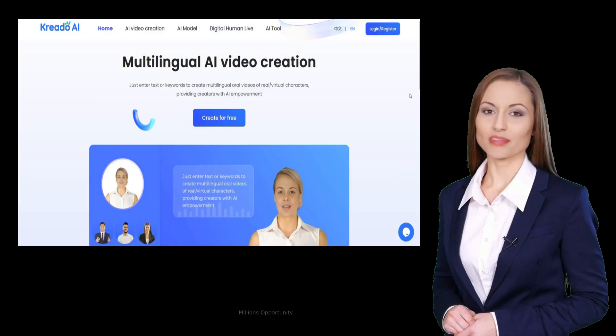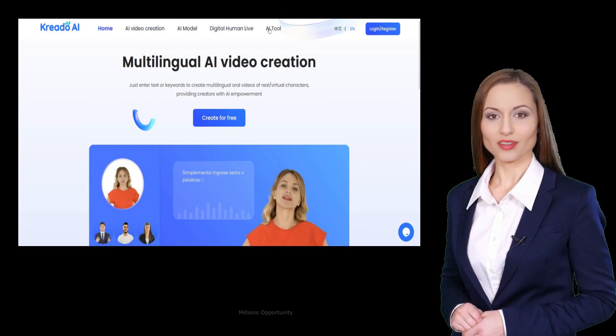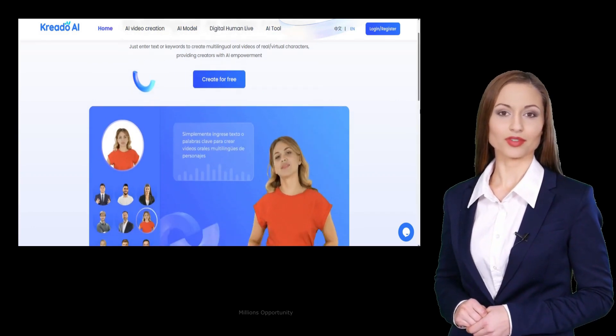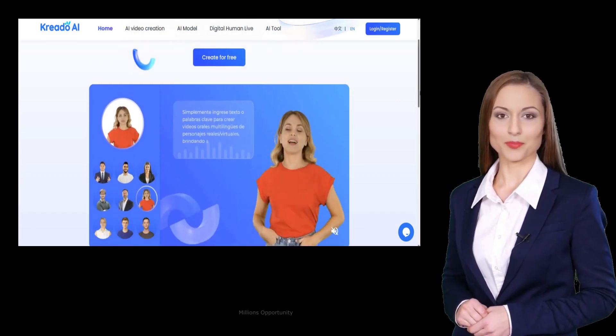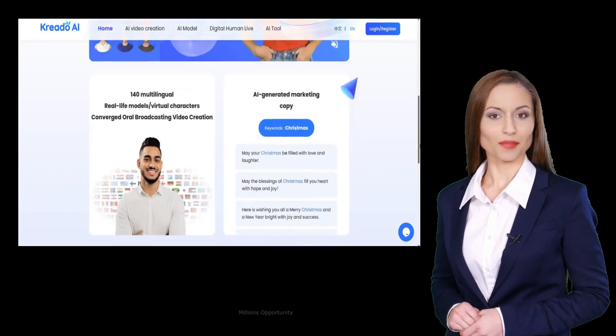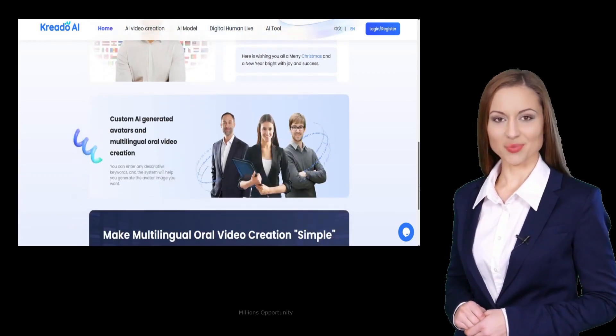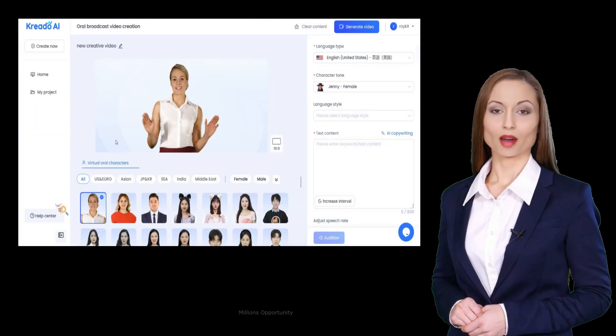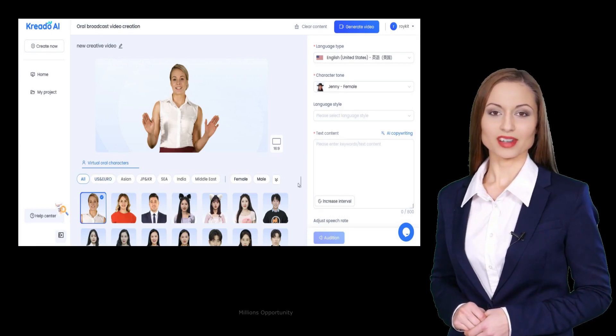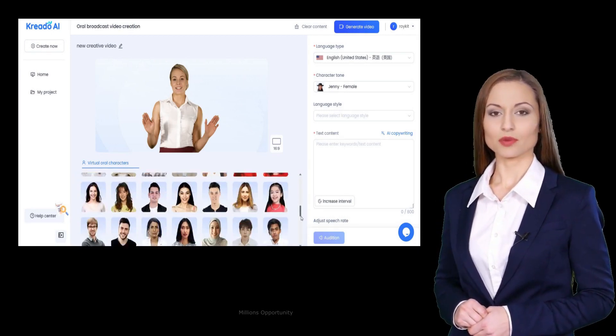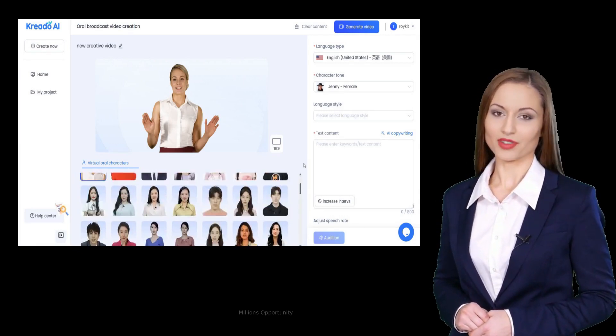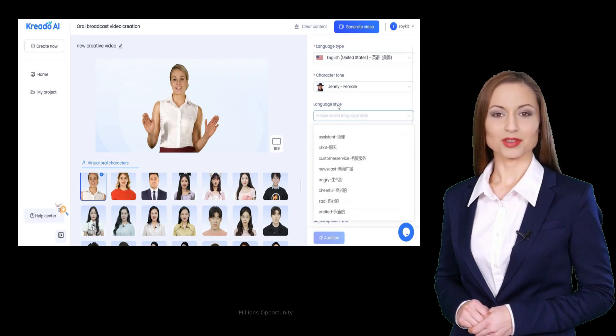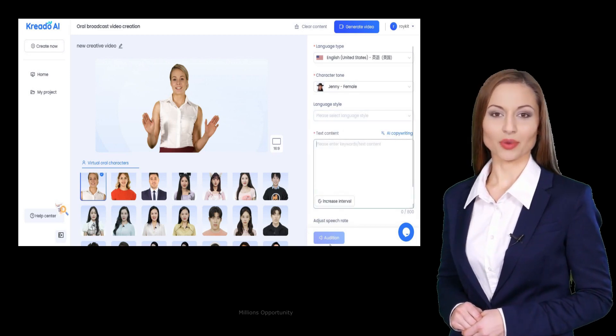Finally, the number 1 tool that will be the leader of text-to-AI video making in coming days. This video is created with Criadoi. The tool is an AI-powered video creation platform that allows users to create multilingual videos featuring virtual characters. You can enter text or keywords and the system will generate an avatar image and create an oral video based on the entered content. The platform is free to use and allows creators to use AI to enhance their video creation.